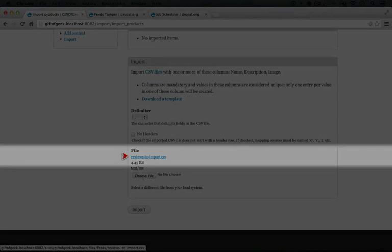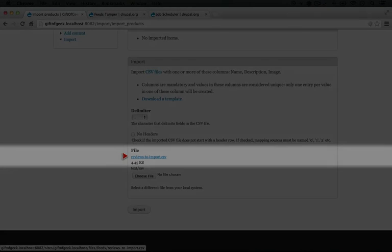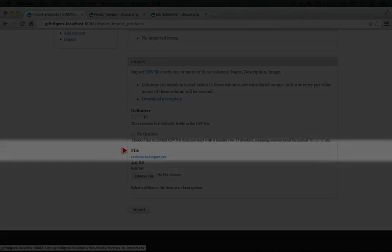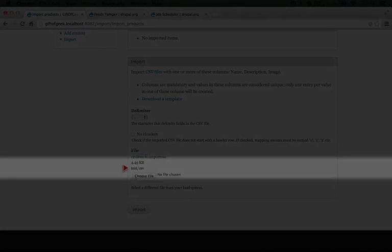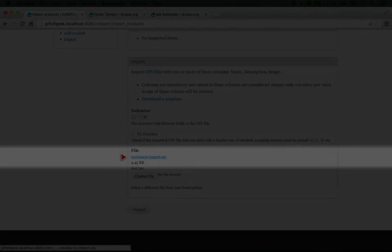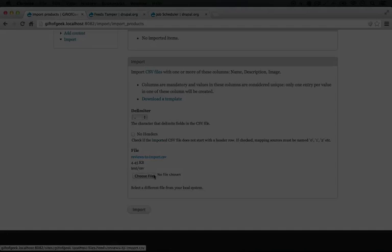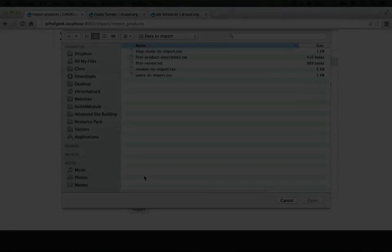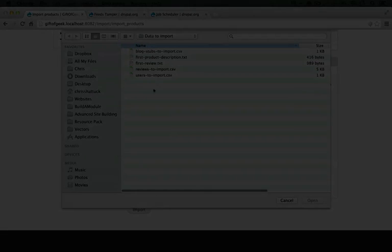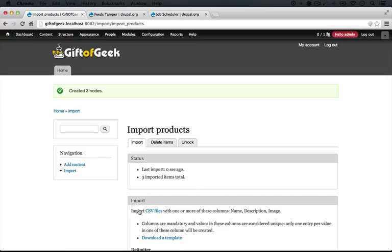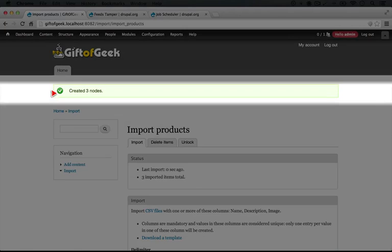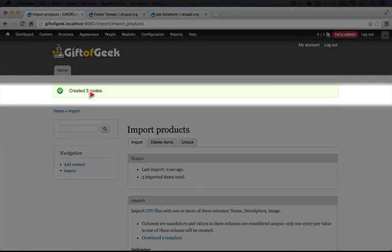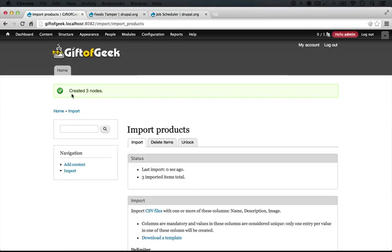I'm going to choose our file again just to make sure we have the correct one. I'm going to click preview to import and I'll click Import. It says it created three nodes.